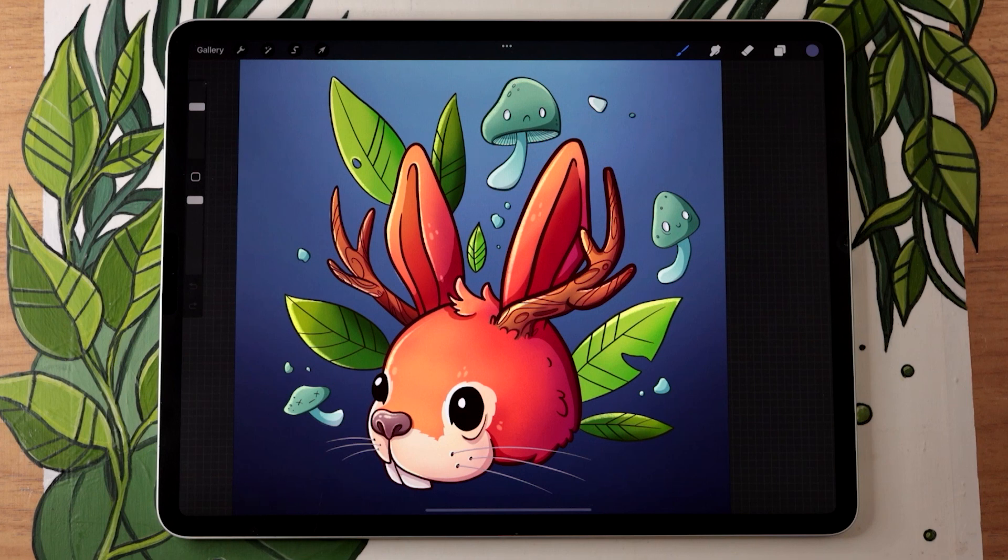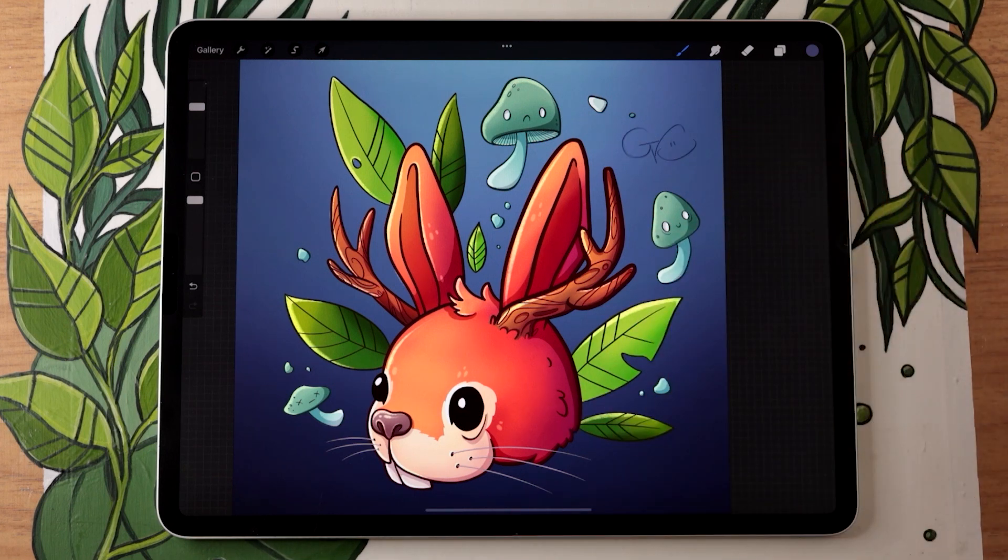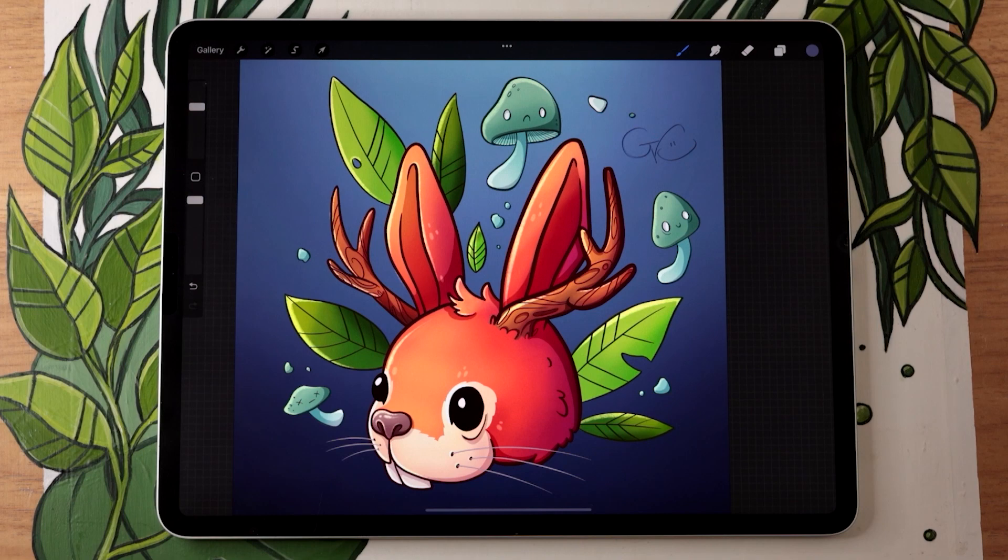Creating a signature stamp brush is easier than you think and I'm going to show you exactly how you can do it no matter your skill level.